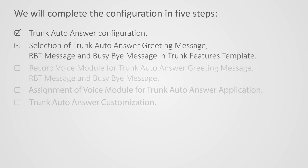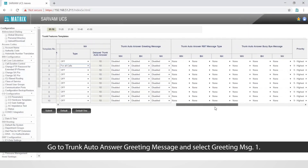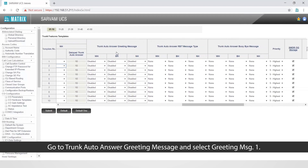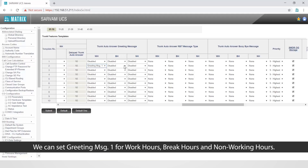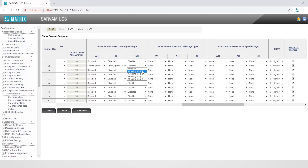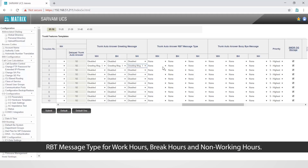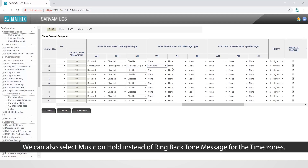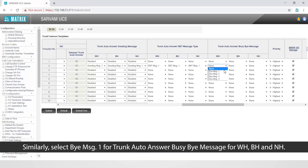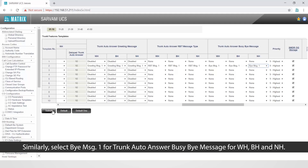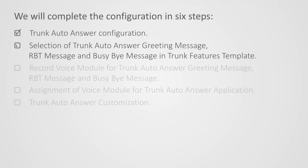Let us move on to the second step to select trunk auto answer greeting message, RBT message and busy-by message in trunk features template. Go to trunk auto answer greeting message and select greeting message 1. We can set greeting message 1 for work hours, break hours and non-working hours. Select RBT message 1 for trunk auto answer RBT message type for work hours, break hours and non-working hours. We can also select music on hold instead of ringback tone message for the time zones. Similarly, select busy message 1 for trunk auto answer busy-by message for work hours, break hours and non-working hours. This completes the second step.